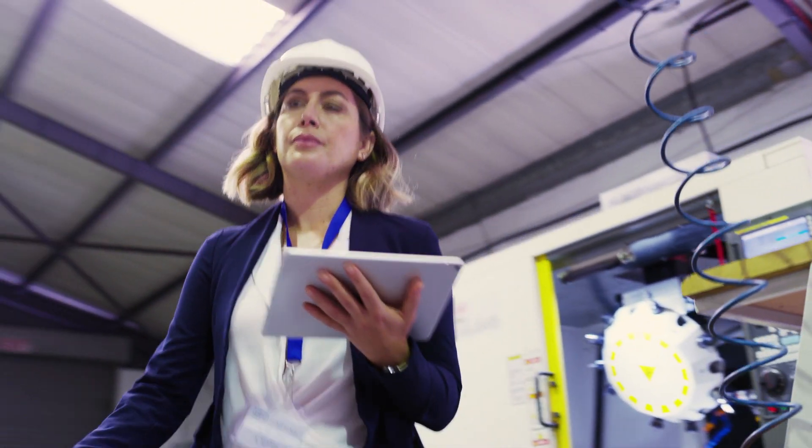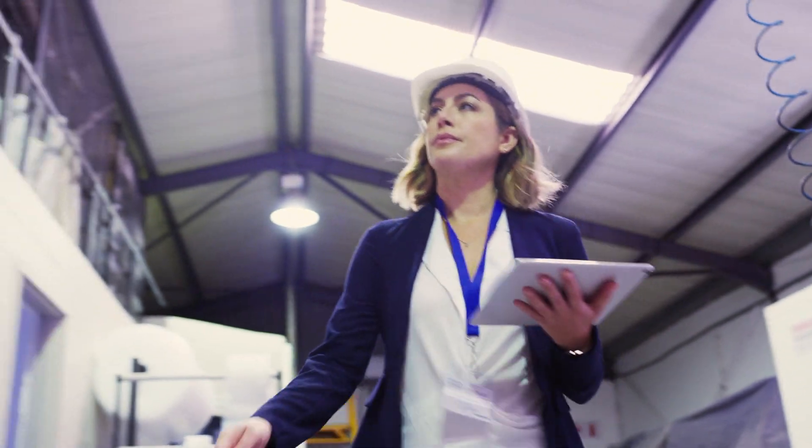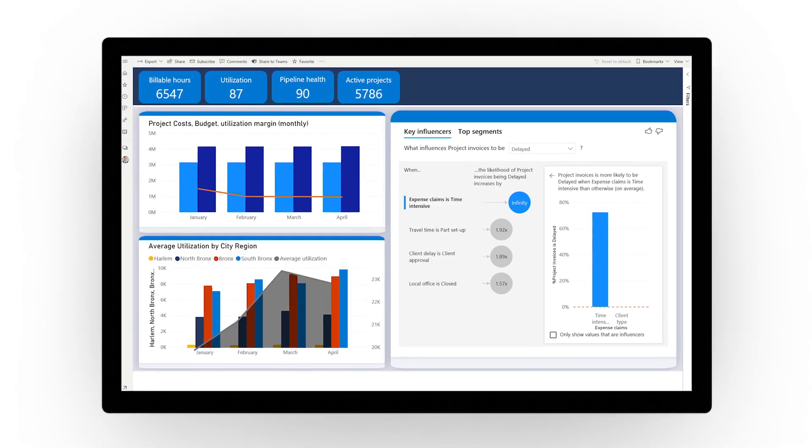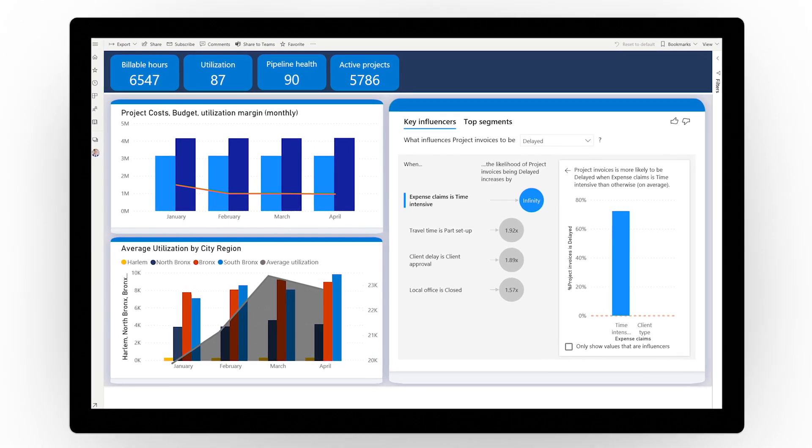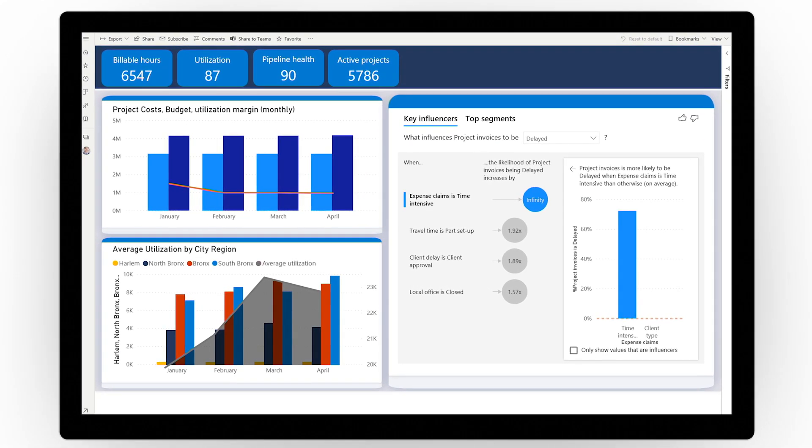Drive project success and unlock your full potential today with Dynamics 365 Project Operations.